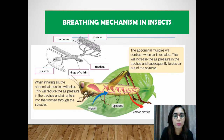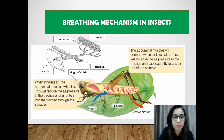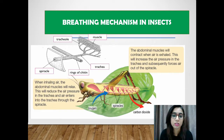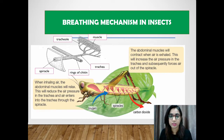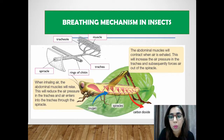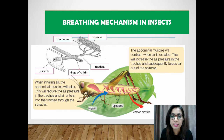During inhalation, the abdominal muscles relax, which reduces the air pressure in the trachea, allowing air to enter through the spiracles. During exhalation, the abdominal muscles contract and the air pressure in the trachea increases, forcing air out through the spiracles.